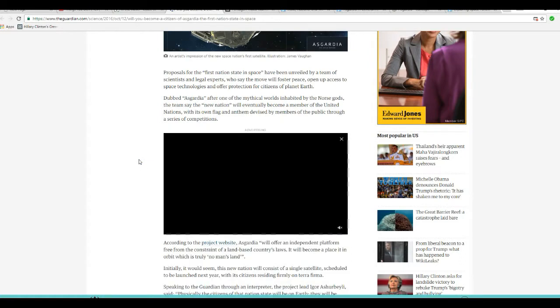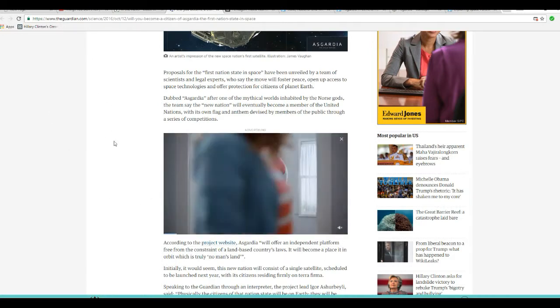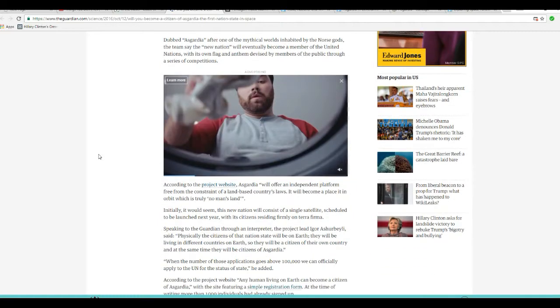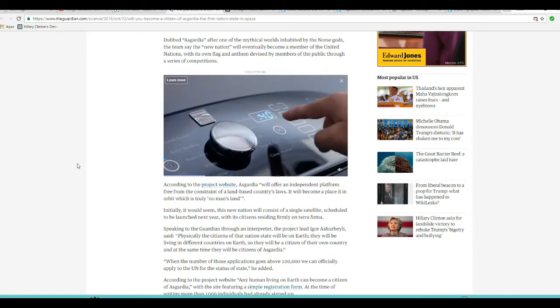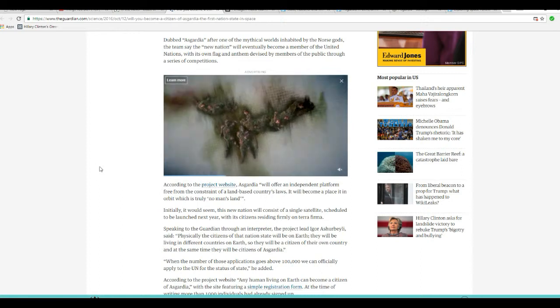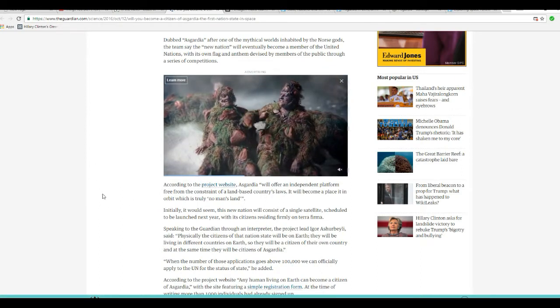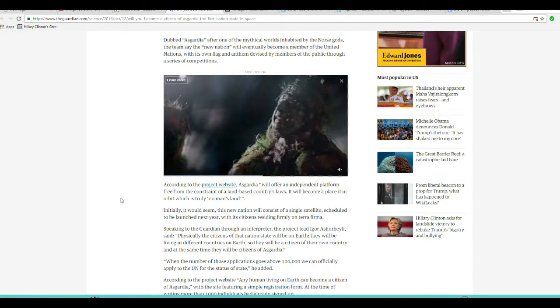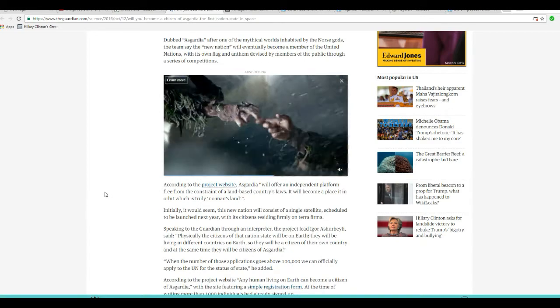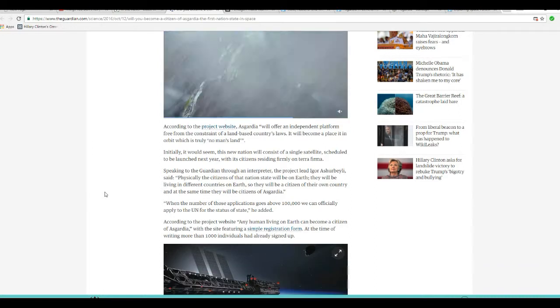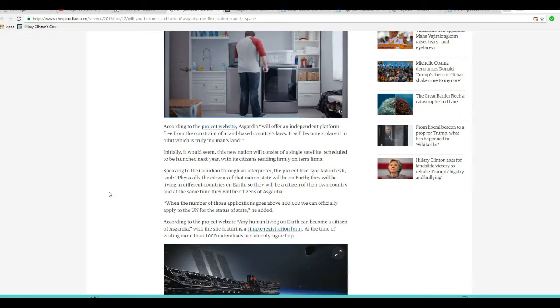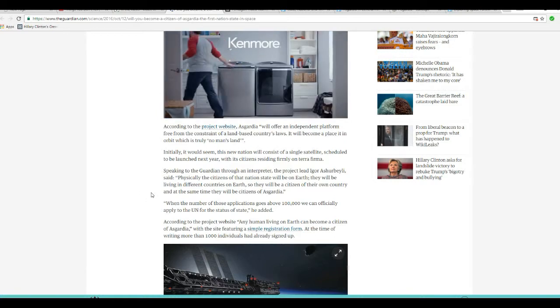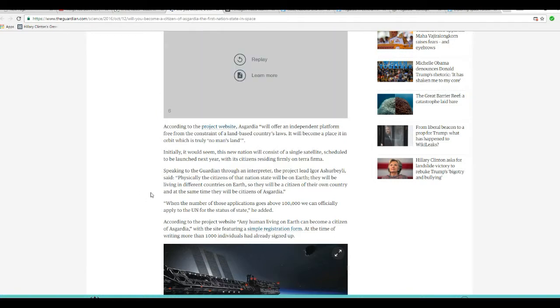According to the project's website, which I will show you shortly, Asgardia will offer an independent platform free from the constraints of land-based country's laws. Right! They're just gonna be completely dependent on the land-based, if they ever move it into space. I'll get to that in a minute. Initially, it would seem a new nation would consist of a single satellite, scheduled to be launched next year, with its citizens residing firmly on terra firma.